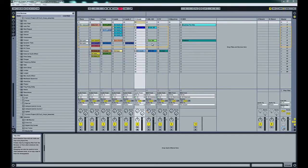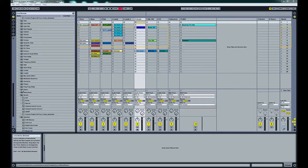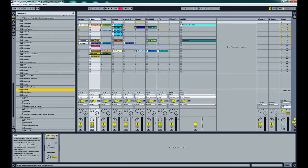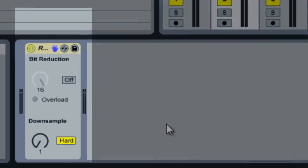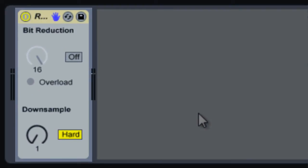We'll just drop Redux on our bass channel. What Redux does is it tries to recreate the sound of using an older piece of hardware that didn't handle the sample rates that we can handle now with our new hardware.